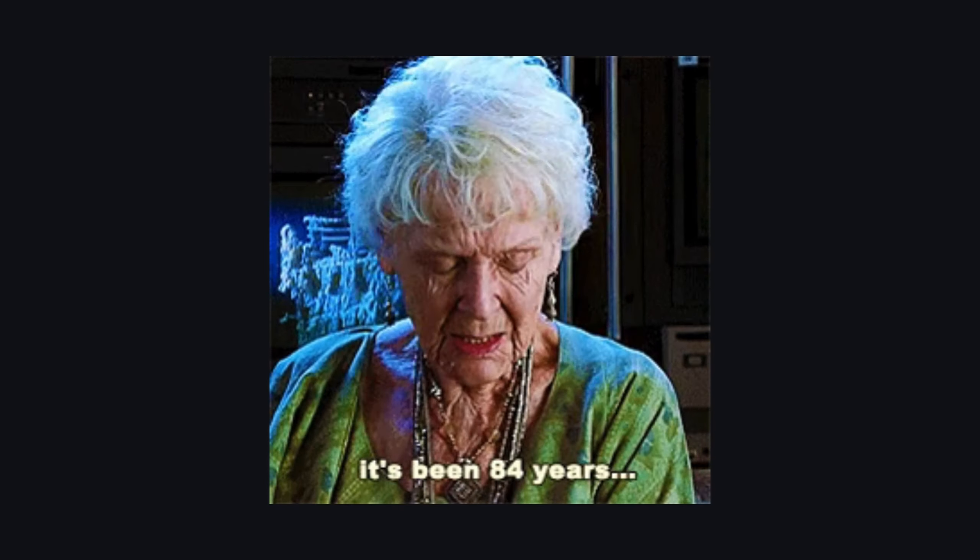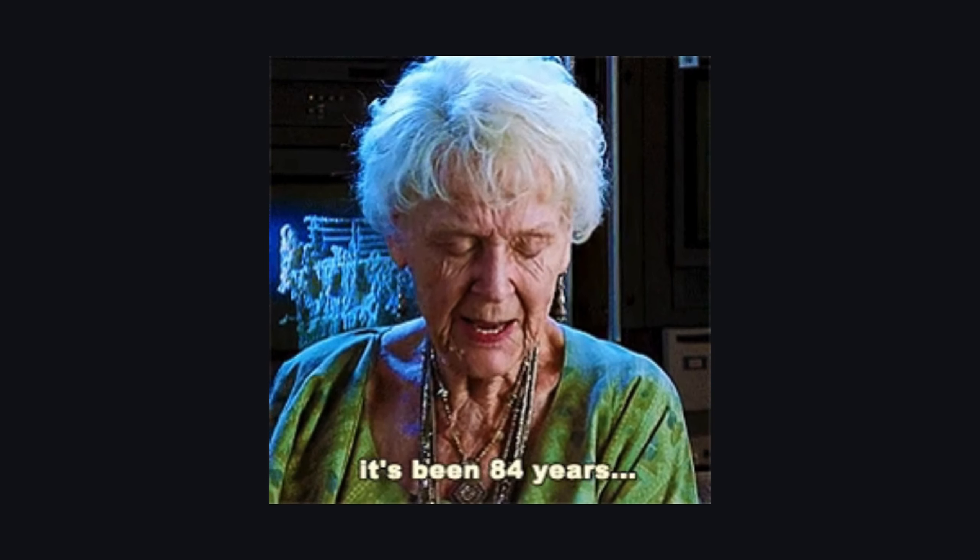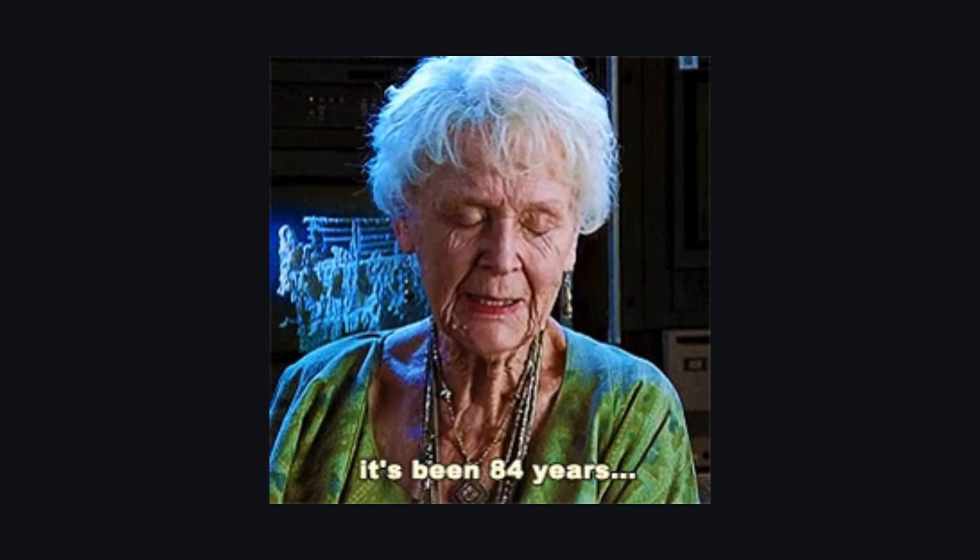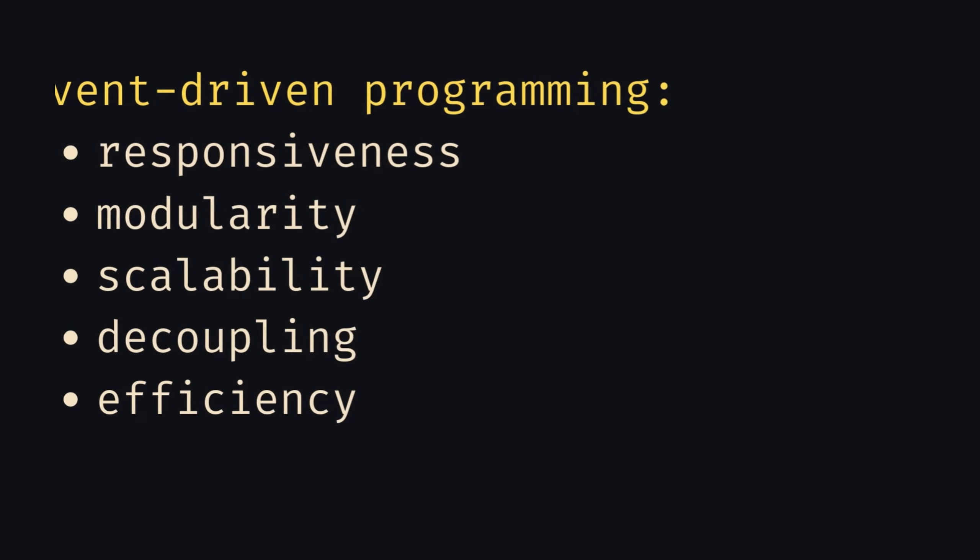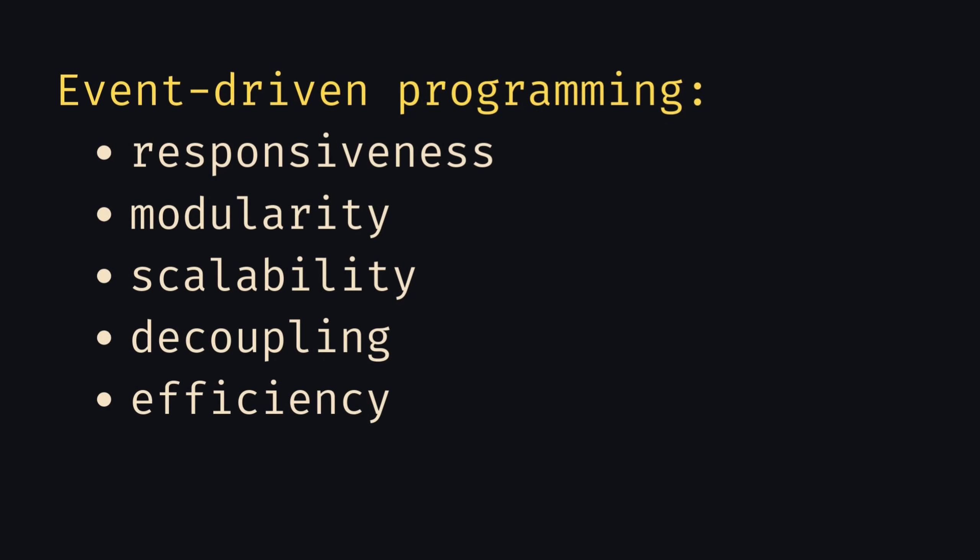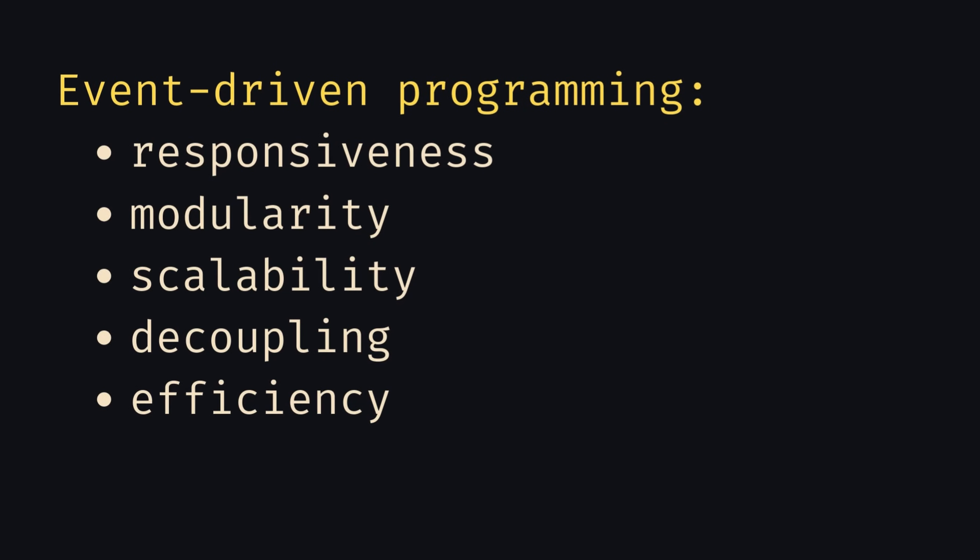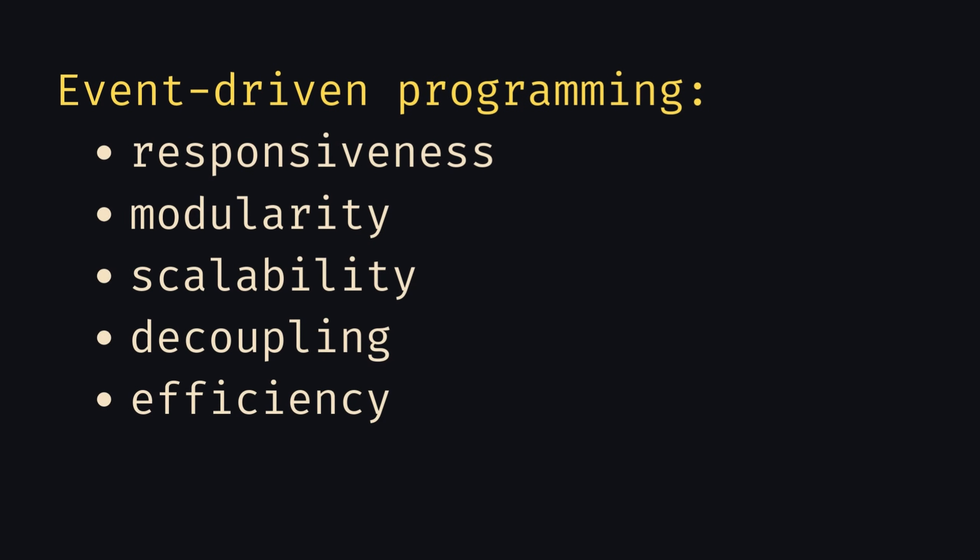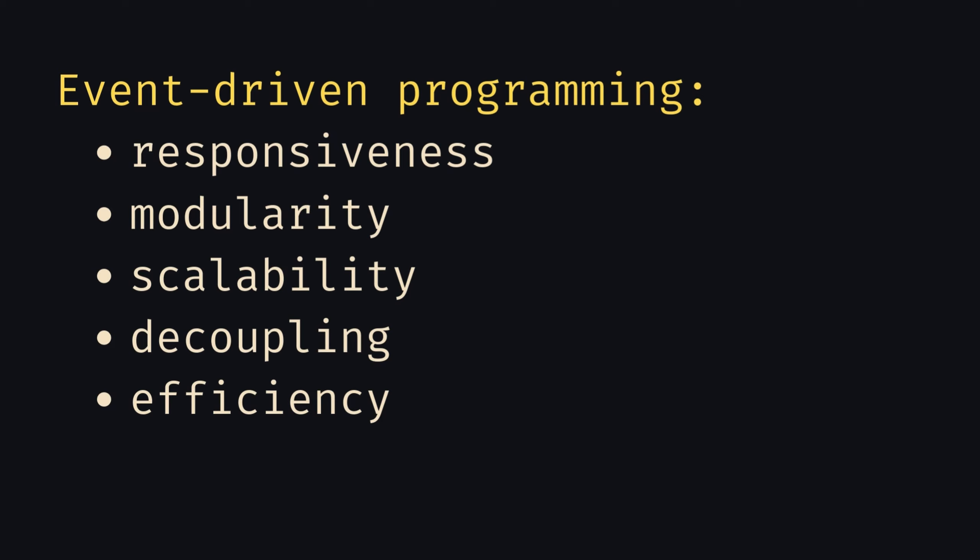Similarly, an event-driven program is designed to react, sitting on a loop waiting for the next request or trigger to decide what to do next.